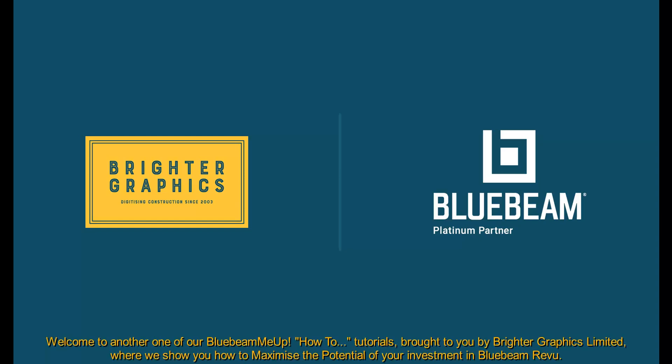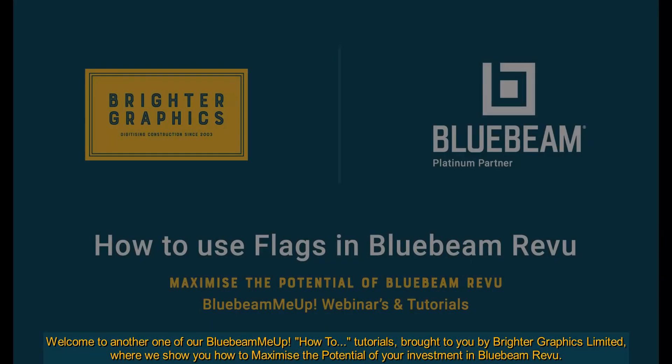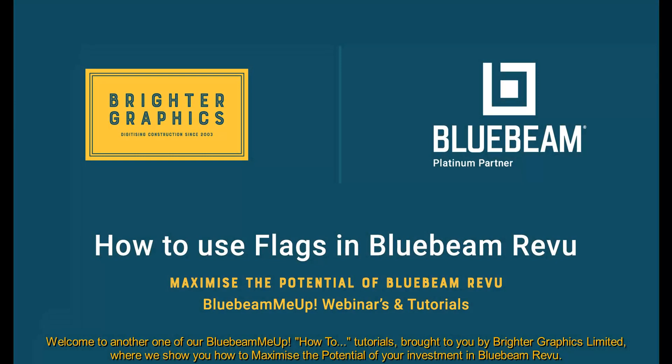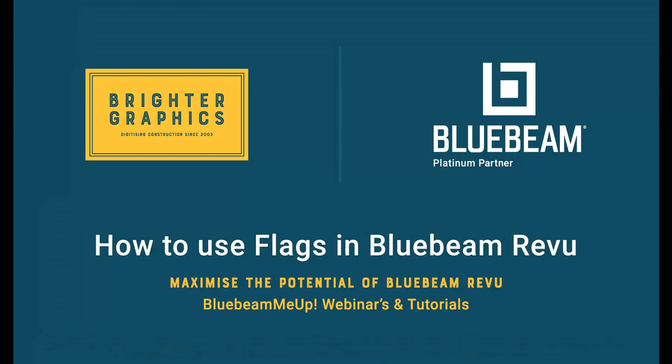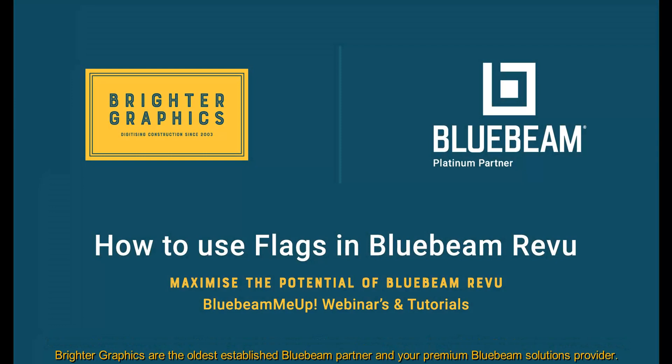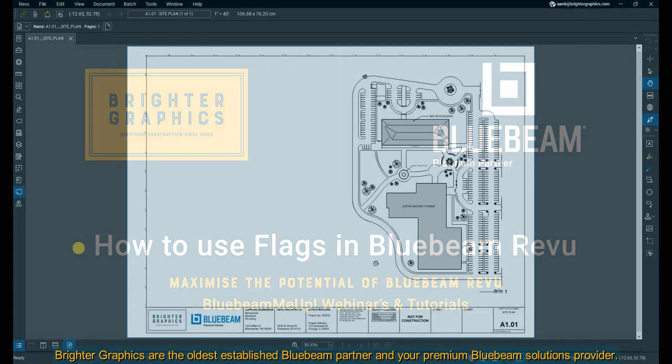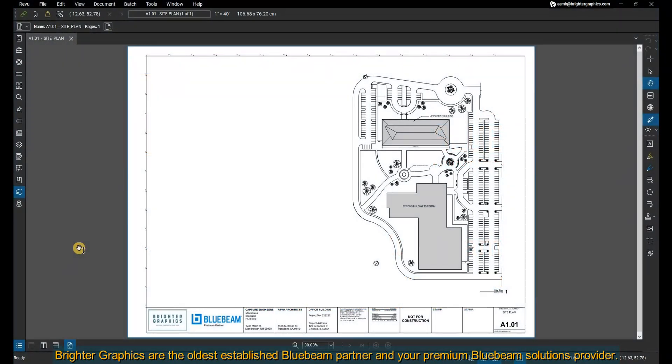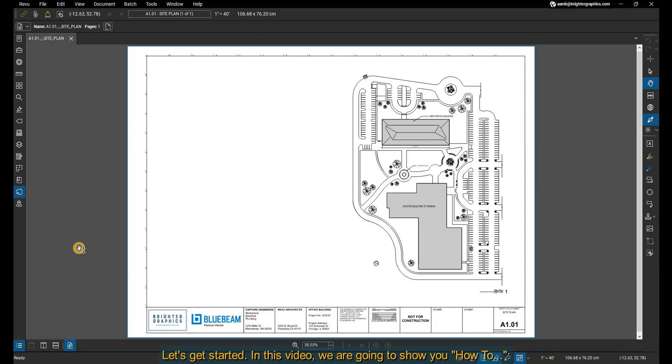Welcome to another one of our Bluebeam Me Up how-to tutorials, brought to you by Brighter Graphics Limited, where we show you how to maximize the potential of your investment in Bluebeam Review. Brighter Graphics are the oldest established Bluebeam partner and your premium Bluebeam solutions provider. Let's get started.